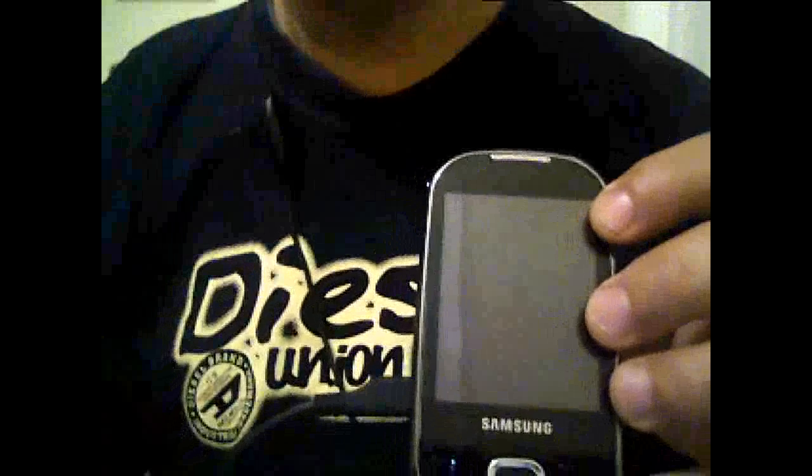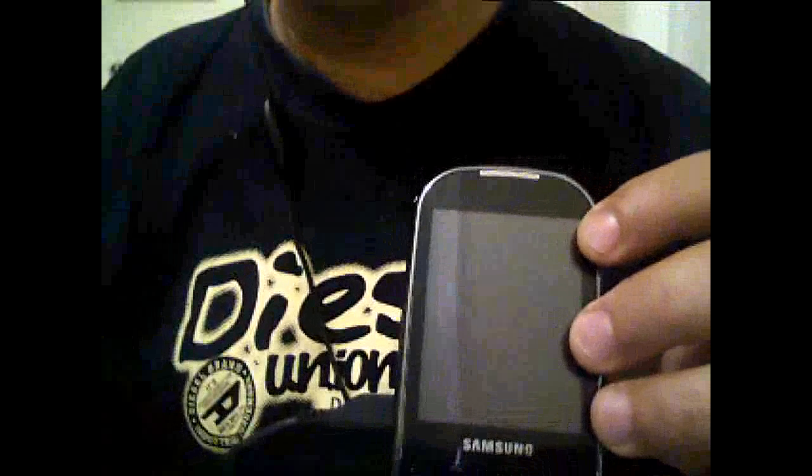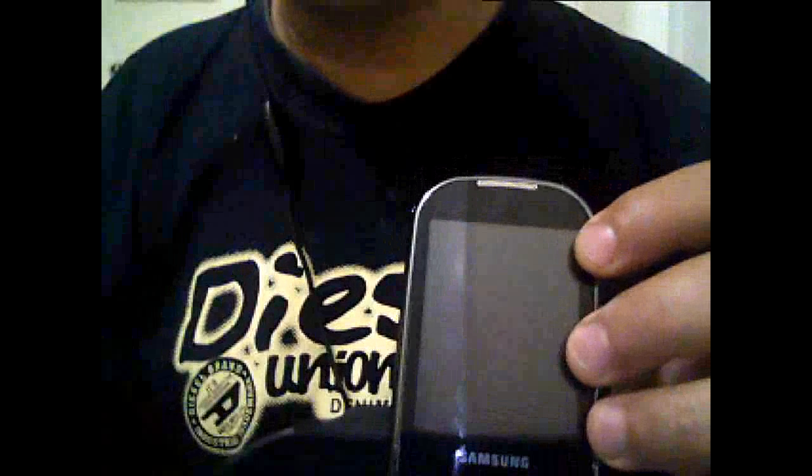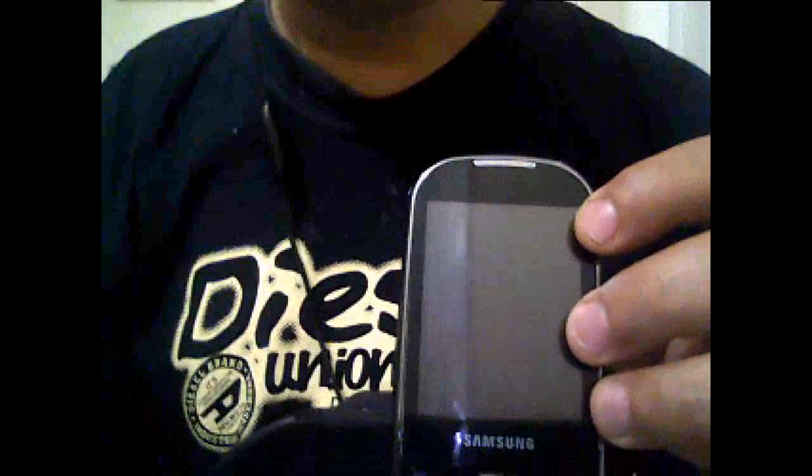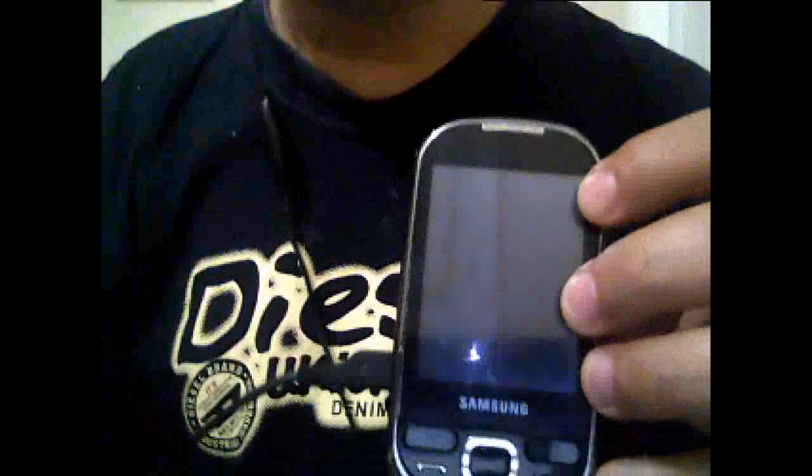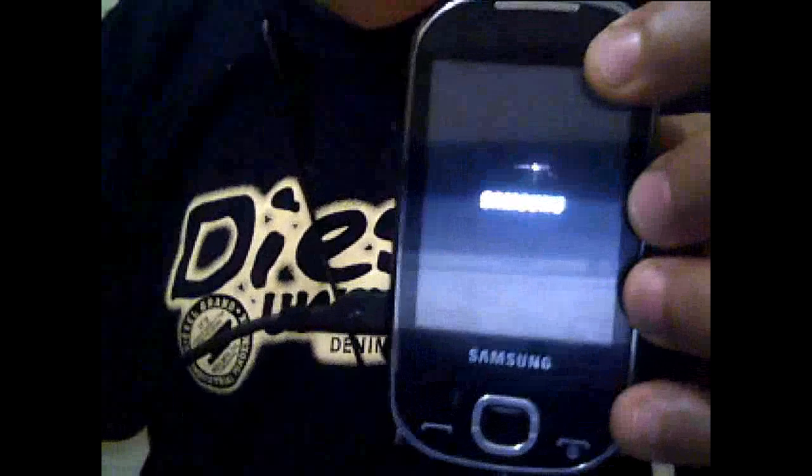Reboot system now. I'm waiting until it loads the system. Yes, it's coming now. The Samsung logo.